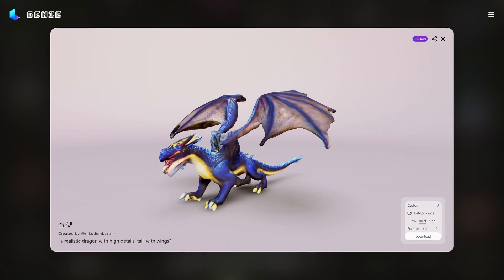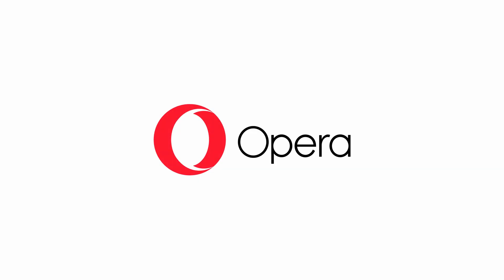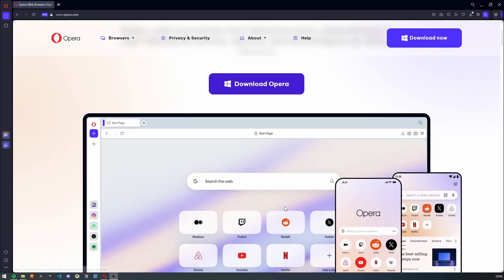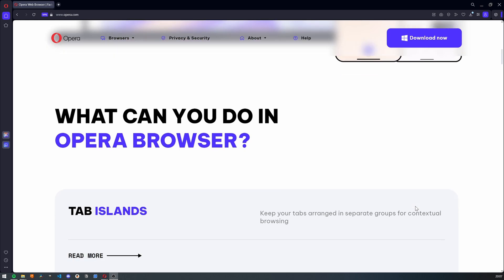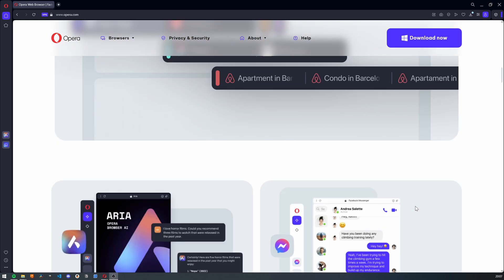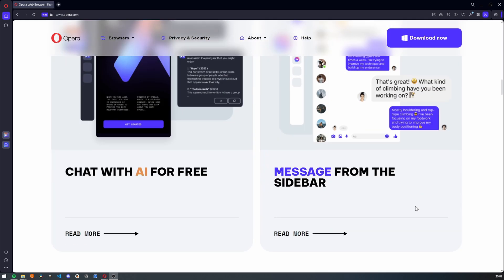We'll take an in-depth look at Dimension Tools right after this sponsor message. This video is sponsored by Opera Browser. Browsing the internet is a big part of our life and work nowadays, and if something takes a significant amount of my time, I really like to look into ways of making it as efficient as I can. And Opera Browser can definitely help you with that.